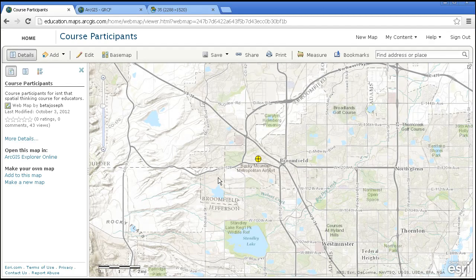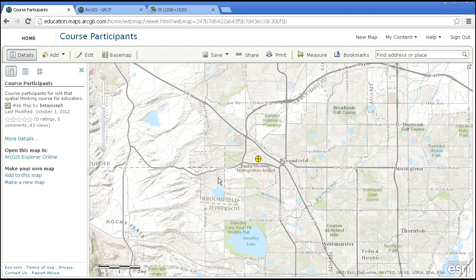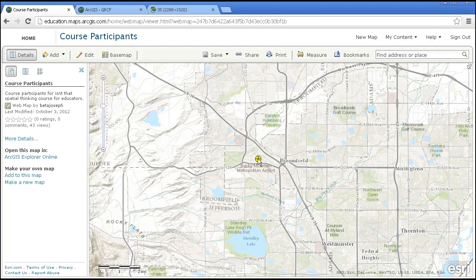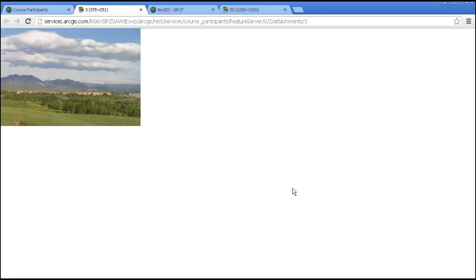The map runs an editable feature service, just like the one we looked at with the tree height and the tree species. Here is my particular data point right here. And I have an attachment, which is our view from our ESRI office in Colorado. Nice place!